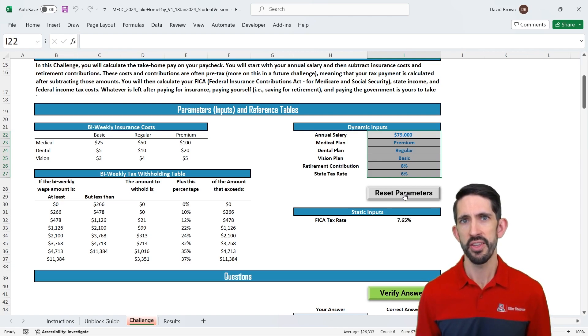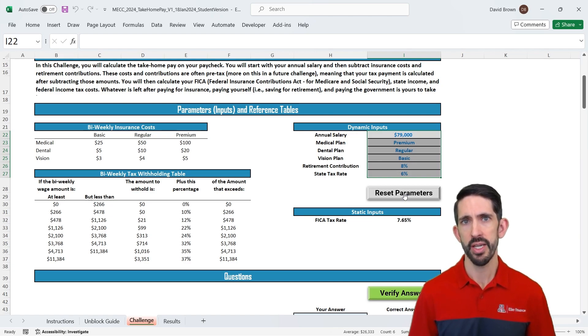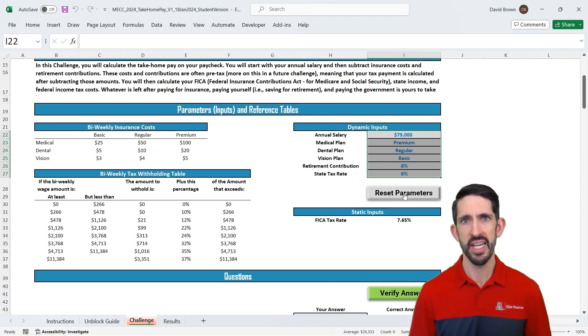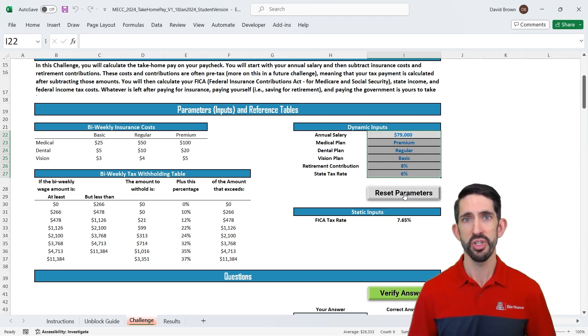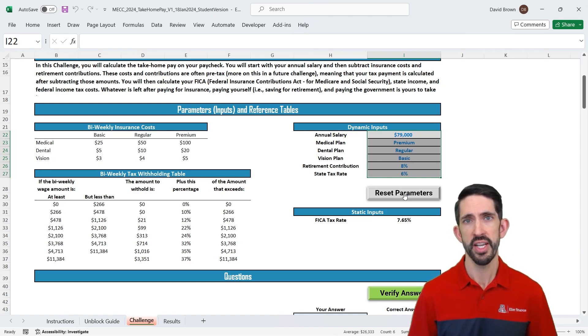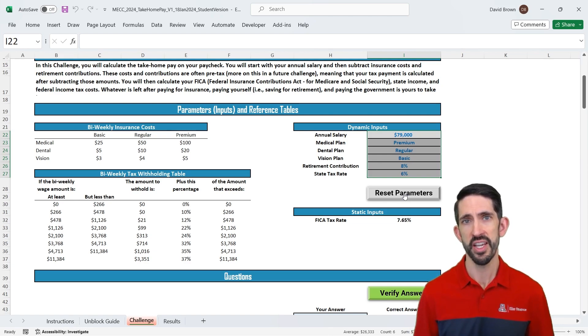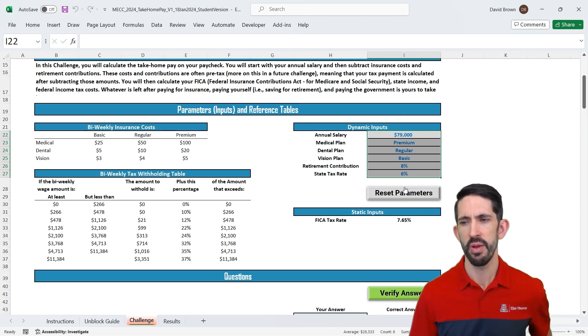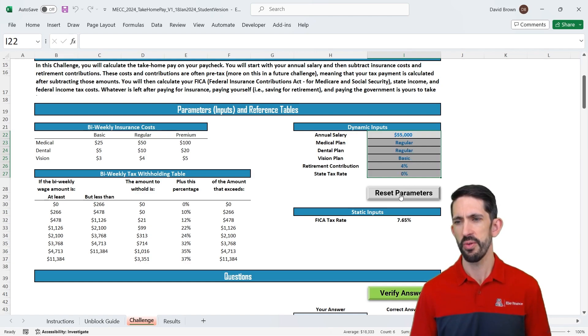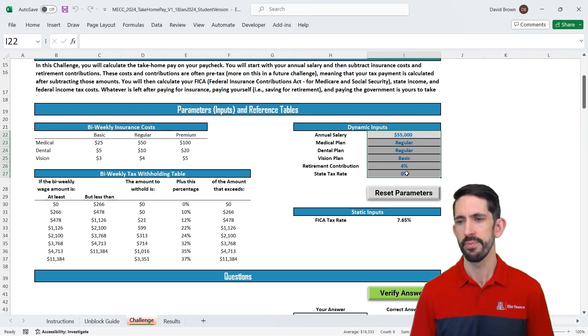They're going to ultimately drive the calculations in our model. Now this is for one primary reason is that we make our models dynamic. This is a really important concept in any kind of Excel financial modeling, data modeling, is you want your solution to be general. So whatever values you put in you're going to get the correct answer back out. So we'll emphasize that here and so your model has to stay correct even when these parameters change.